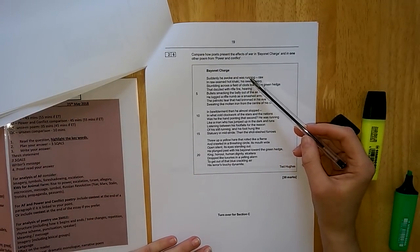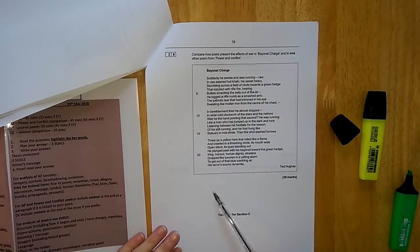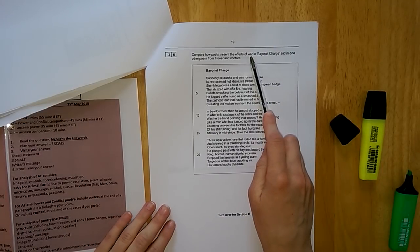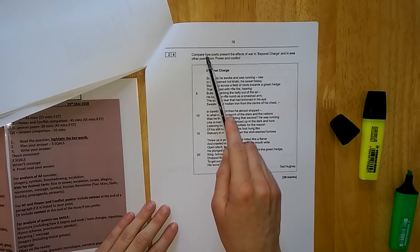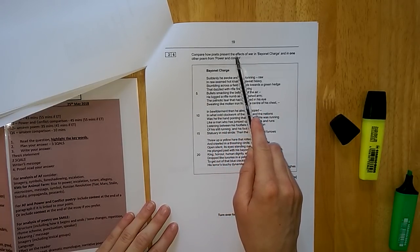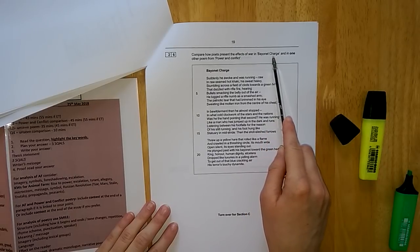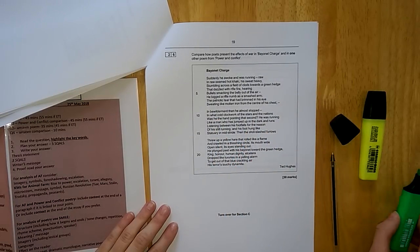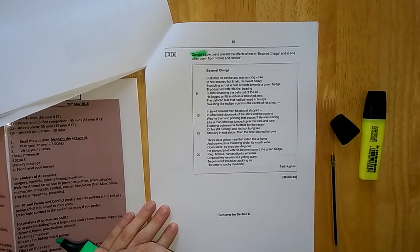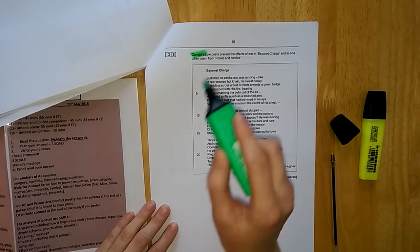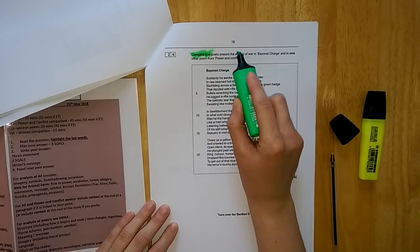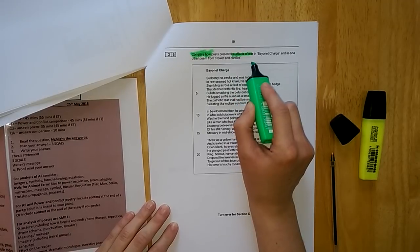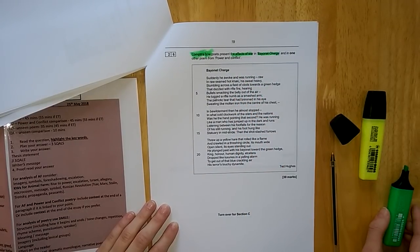And then you turn the page for the big reveal of what is your named poem. Last year it was Bayonet Charge. Again, you follow your steps to success. You read the question and highlight it for your keywords. Compare how poets present the effects of war in Bayonet Charge and in one other poem from power and conflict. So we are always comparing for our AO1 marks. We are always focusing on how for our AO2 marks. And here we are looking at the effects of war in Bayonet Charge and another poem of your choice.